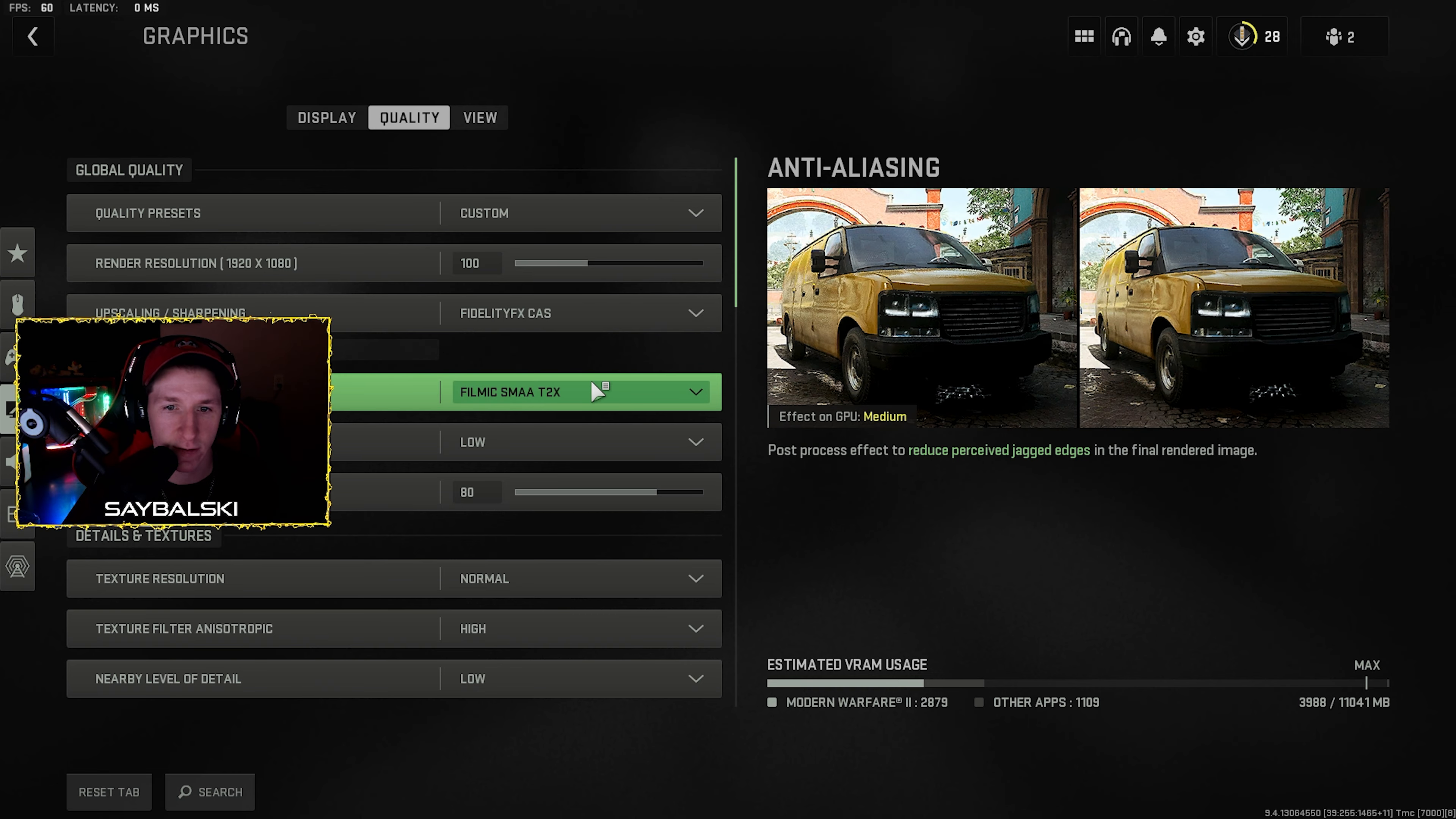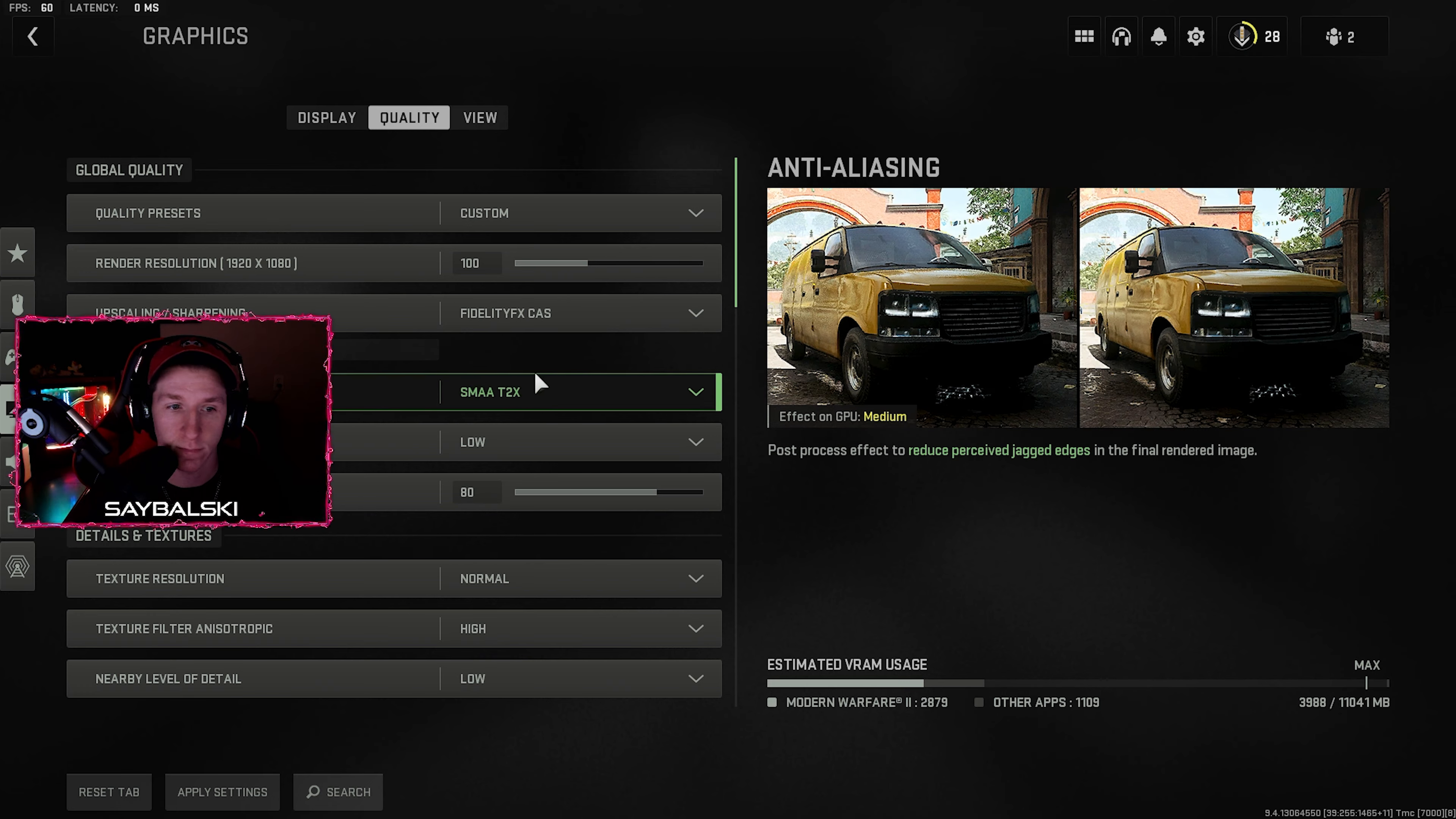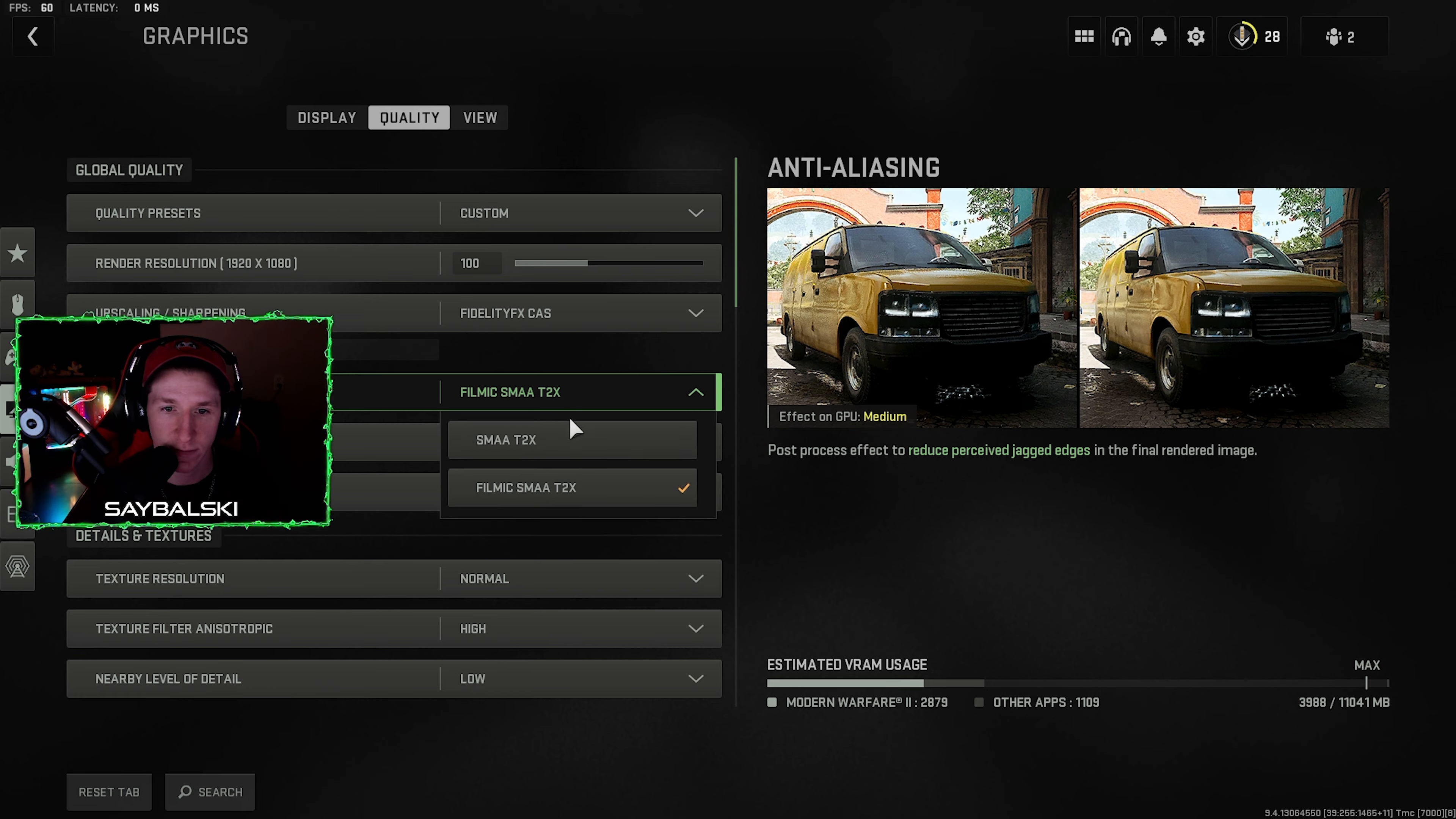So I will explain this. Anti-aliasing, I said it previously in the last time I made one of these videos, they don't have the option to shut off anti-aliasing, which sucks. So put anti-aliasing on the lowest setting, SMAA T2X right here.